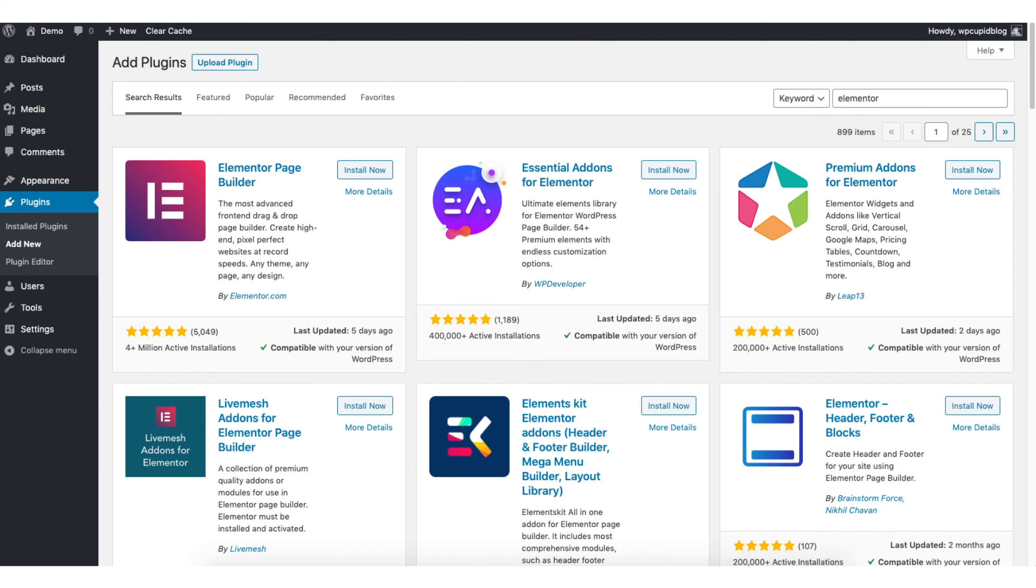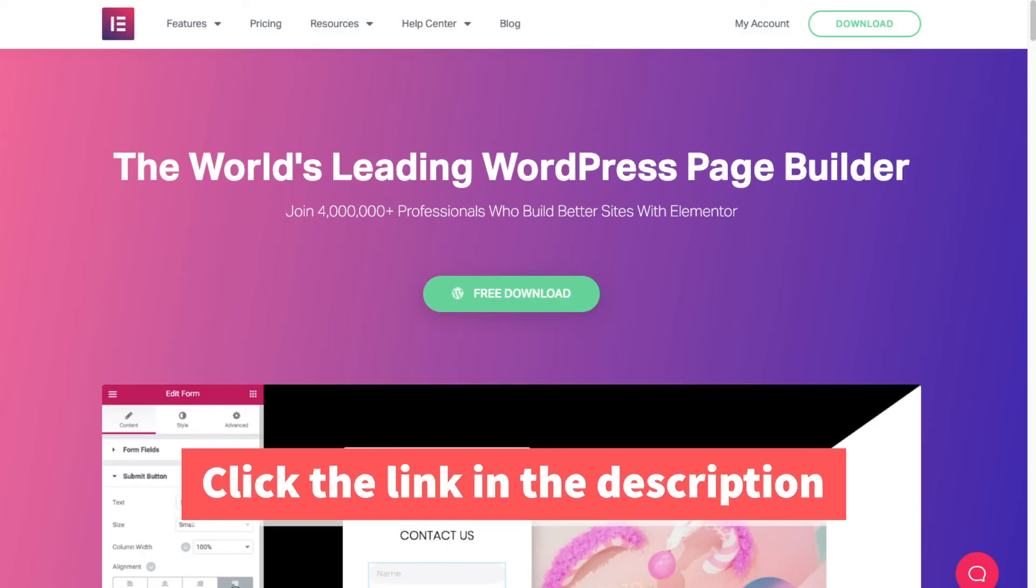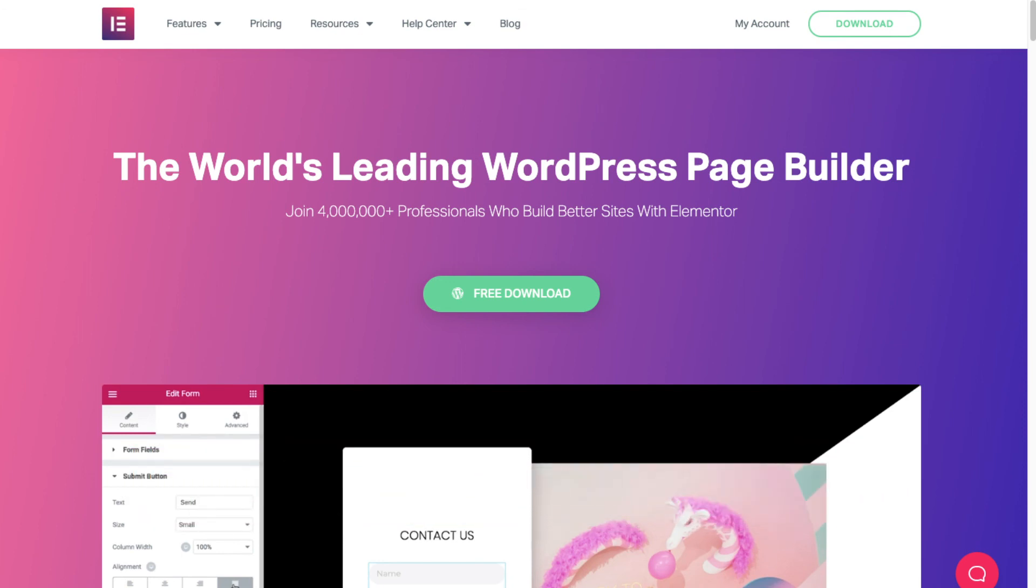Elementor has a free and paid version. I provide a link in the description so you can check out and compare the features of the free and paid versions.